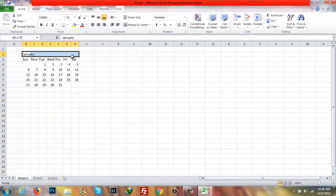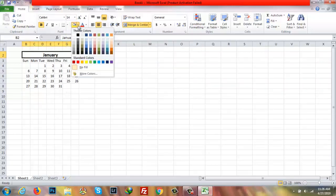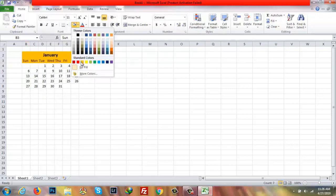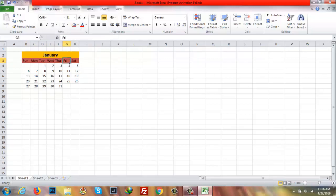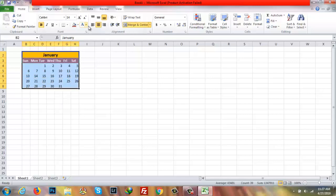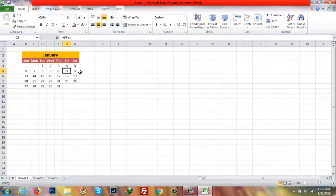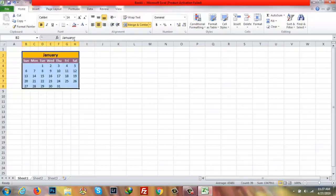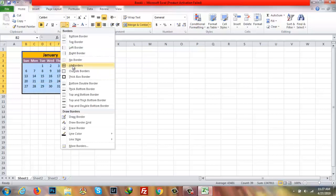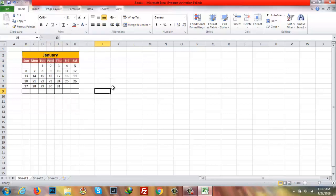I'll do a few more things: Merge and Center, then make it bold, increase the font size, give it a standard color, and give the cells a color too — you can choose any color you like. I'll select white, then bold. Then I'll select the whole thing and make it centered. Now I'll select again and apply all borders so it looks like a real calendar.